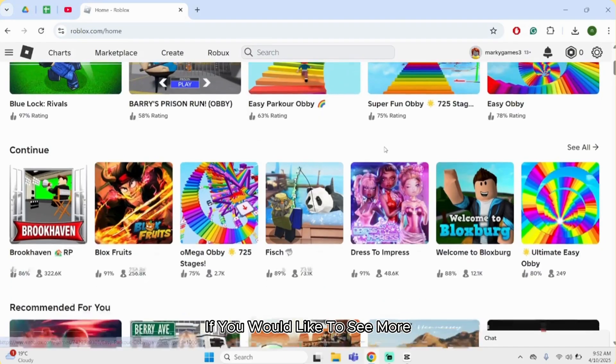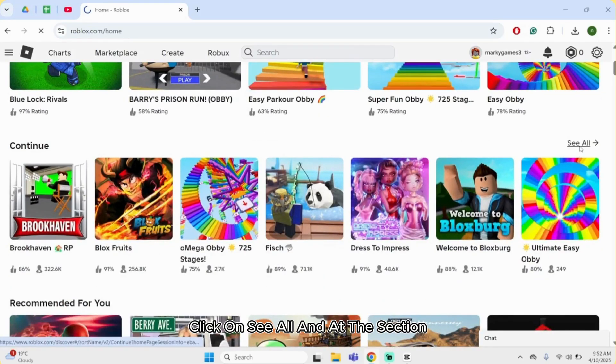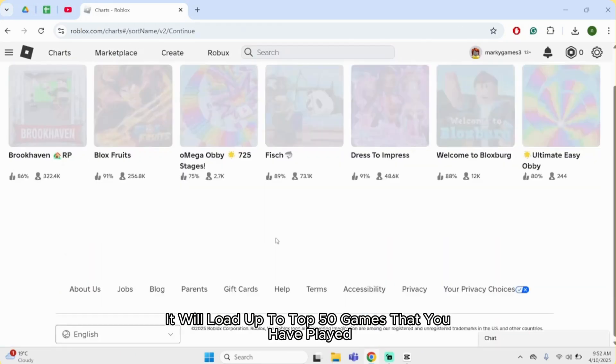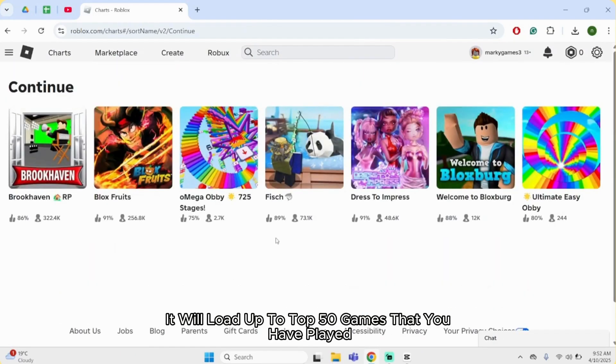If you would like to see more, click on see all. And at this section, it will load up to top 50 games that you have played.